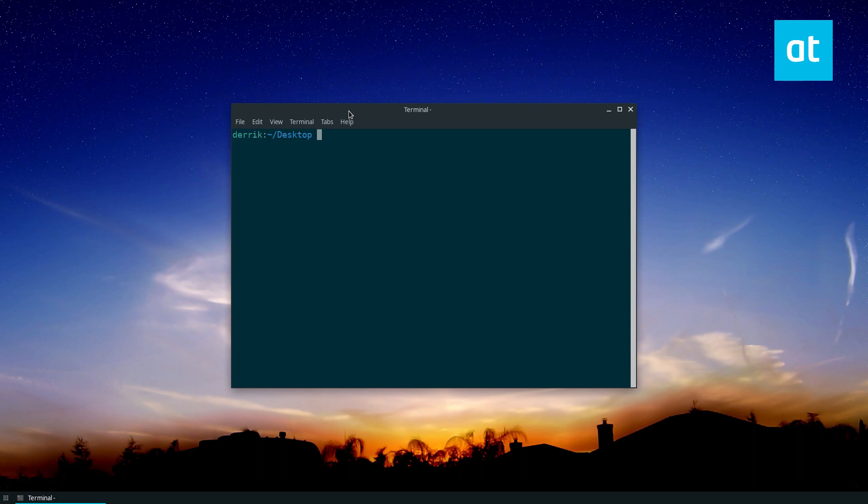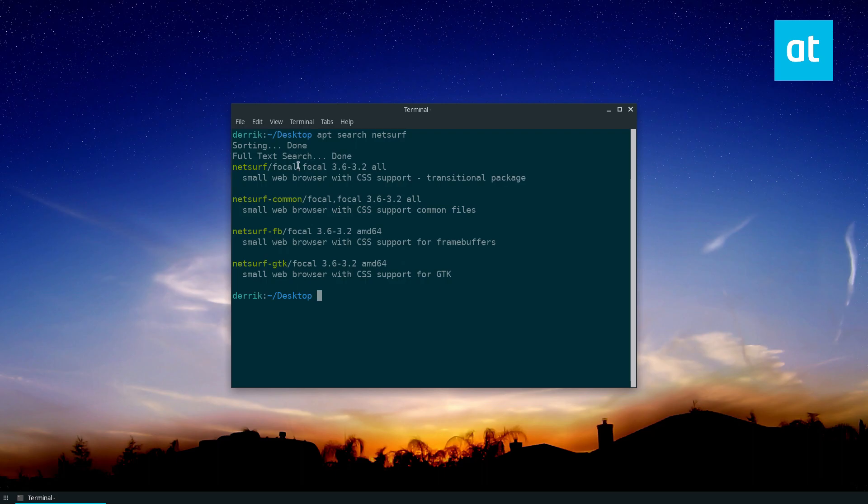From there, you can do apt search NetSurf. Maybe you don't know what the package is. You can see there are a bunch of different packages. There's FB, NetSurf GDK, there's all this.